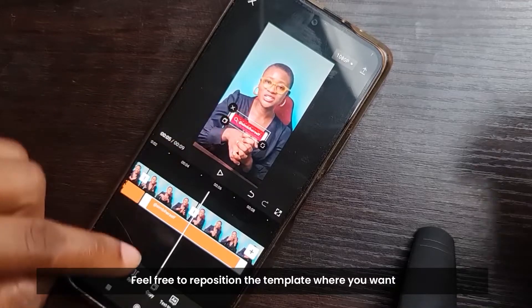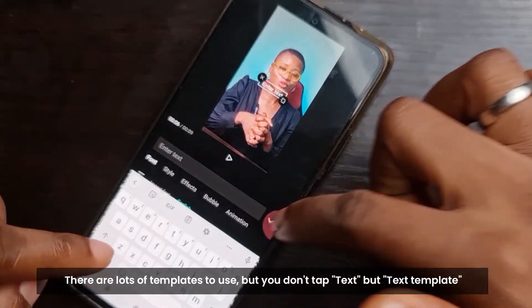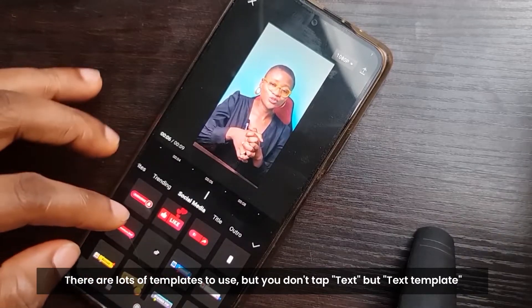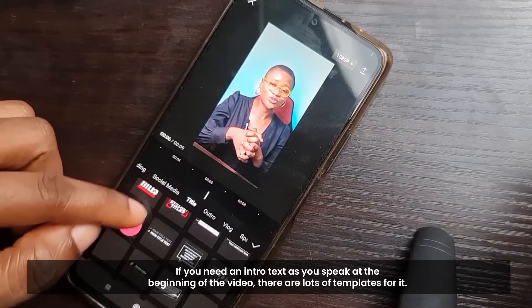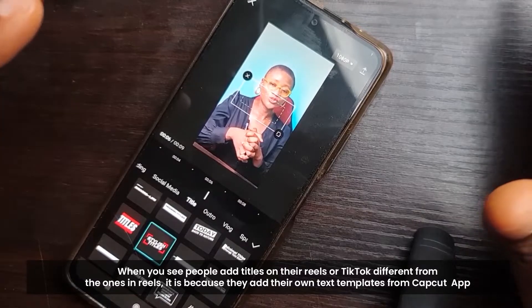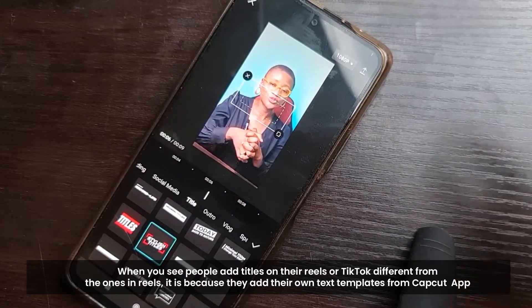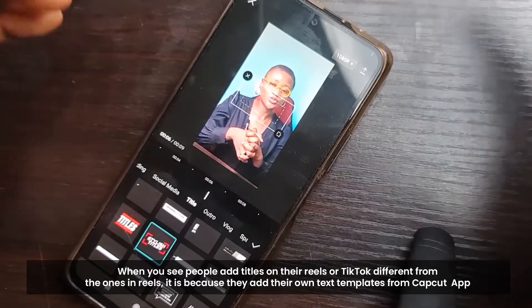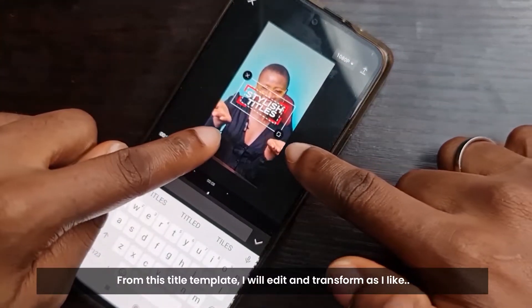It depends on whatever it is you're saying — you can see 'Simby Herself' there. Feel free to reposition it wherever you want; it's really up to you. There are loads of templates under Text. You tap on 'Text Templates' and there is just a lot. If you need a text template for the title of your video as you're speaking at the beginning, you have lots of them to use. That's how people put different titles on their Reels and TikToks — they edit their videos on CapCut and add these text templates.